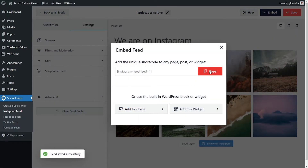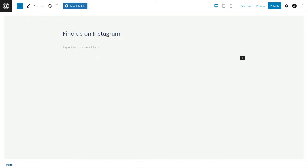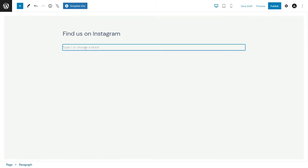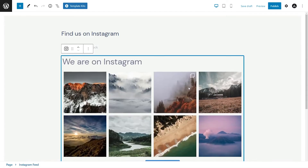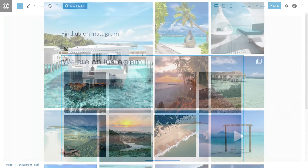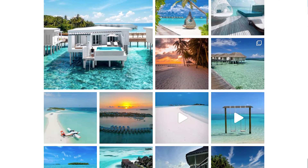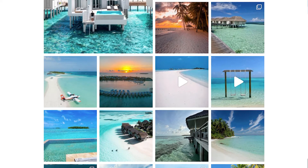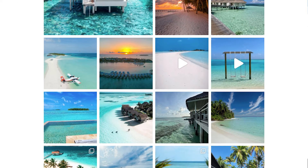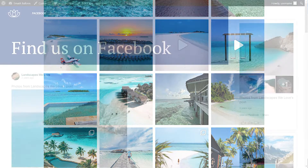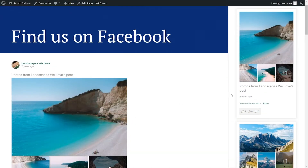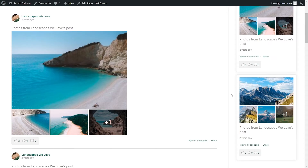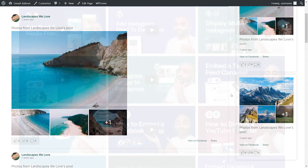Once you're happy with your social feed, you can embed it on any page on your website using either a shortcode for your feed or by using our dedicated Gutenberg blocks like this. All it takes is a few clicks and almost instantly your social media feed will be ready to go on your web page. You can even embed your feed as a widget onto the sidebar and footer of your website too.